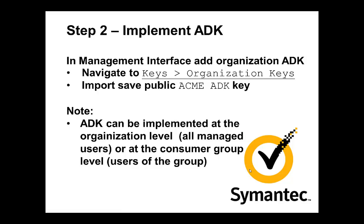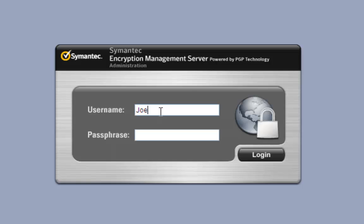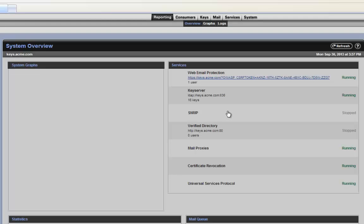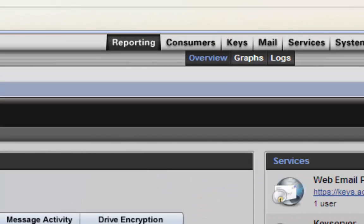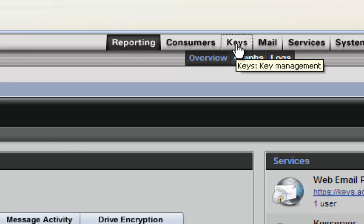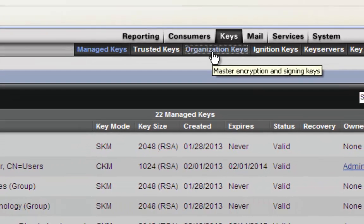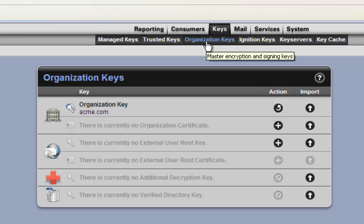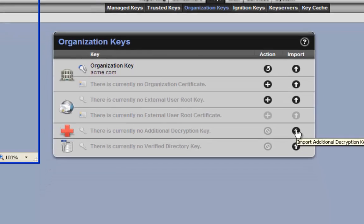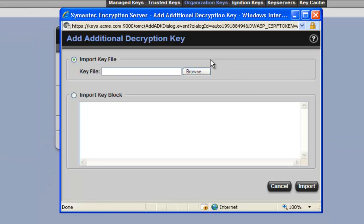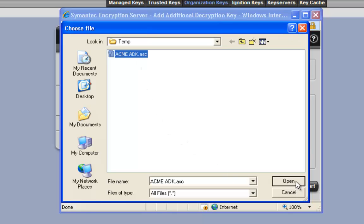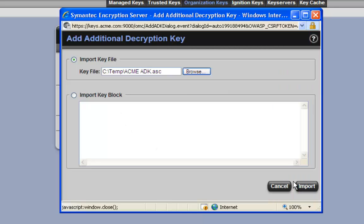We'll do it at the organization level. This will apply the ADK to all. Here I'm logging in as Joe. Once I log in, I'll navigate to keys, organization keys. In the organization keys, the fifth pick down is where we can import our organization ADK. So I'm going to browse, select my ACME ADK, and import it. We've now applied that ADK to the organization. Now the next time desktop clients check in, they'll be given the ACME ADK and they'll use that in encrypting all files.